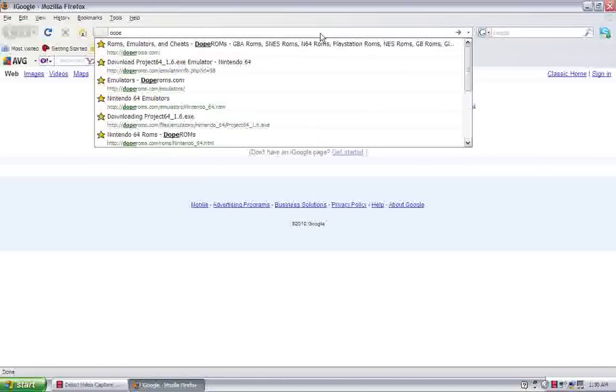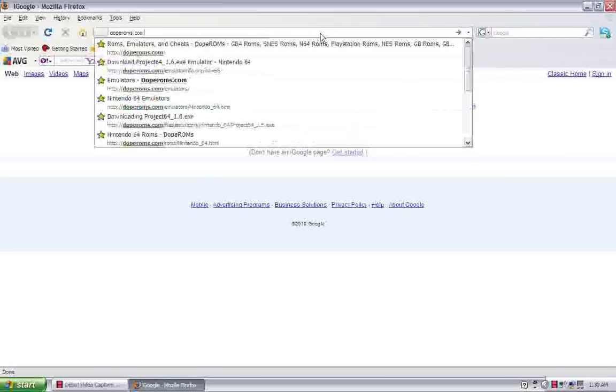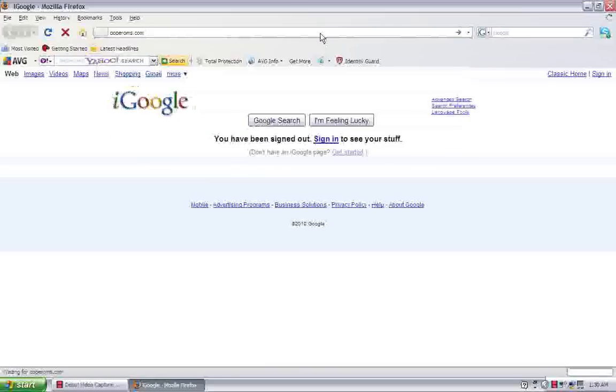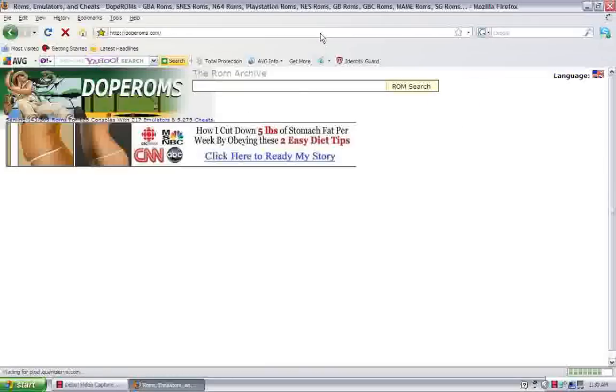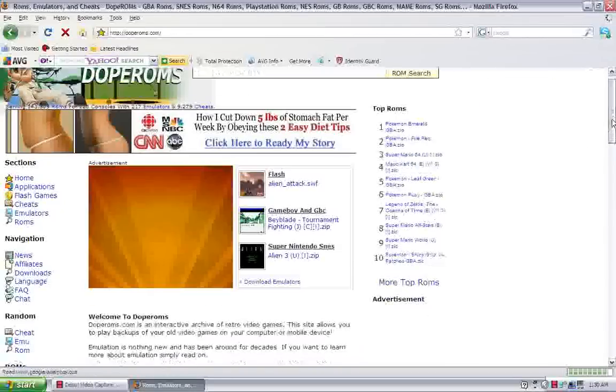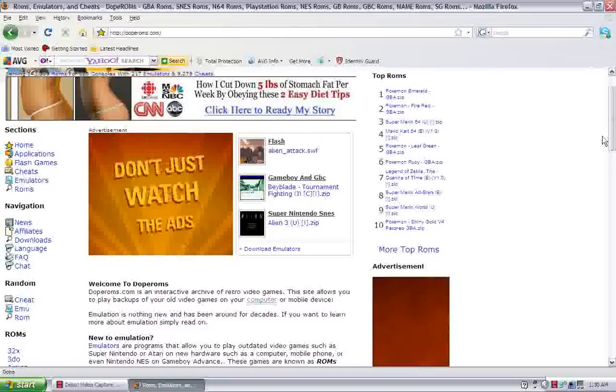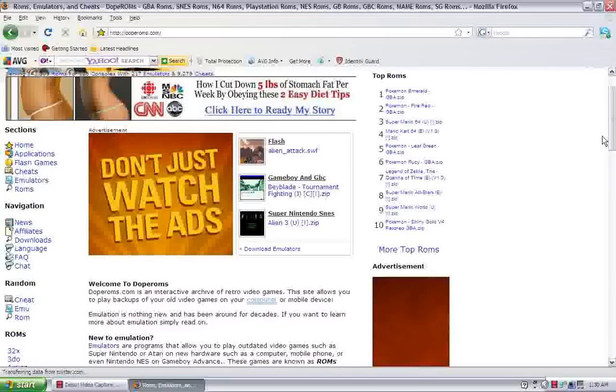It's called DopeRoms.com, hold on, DopeRoms.com, I'll put a link in the sidebar. So, everything you need is right here on this website.